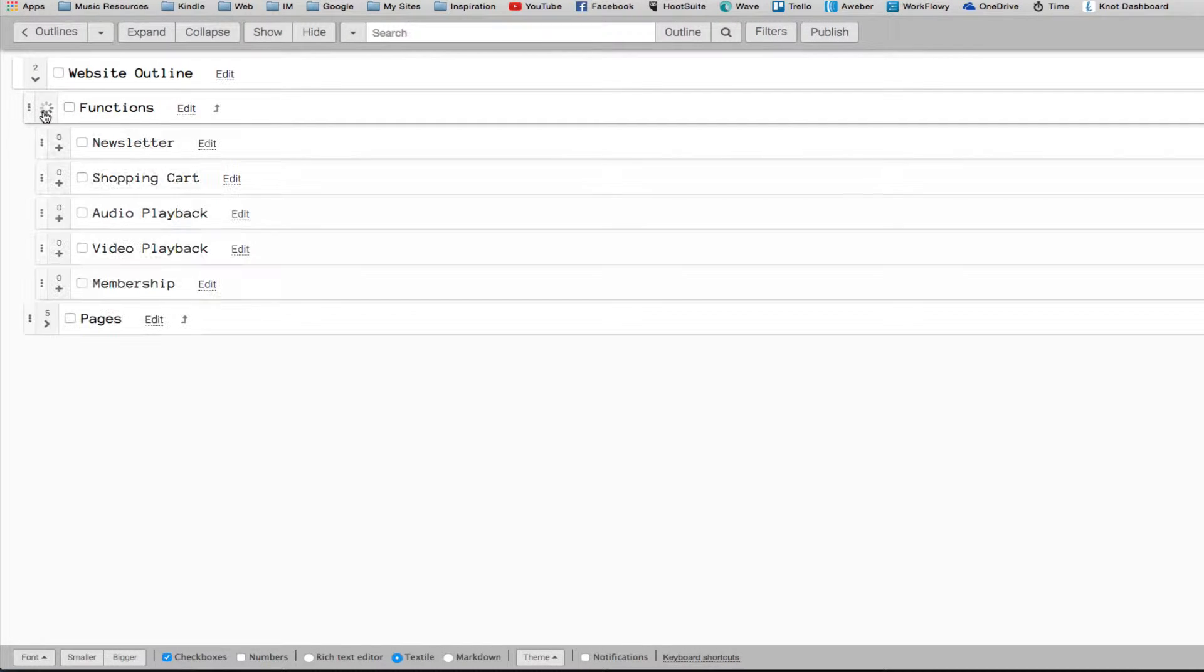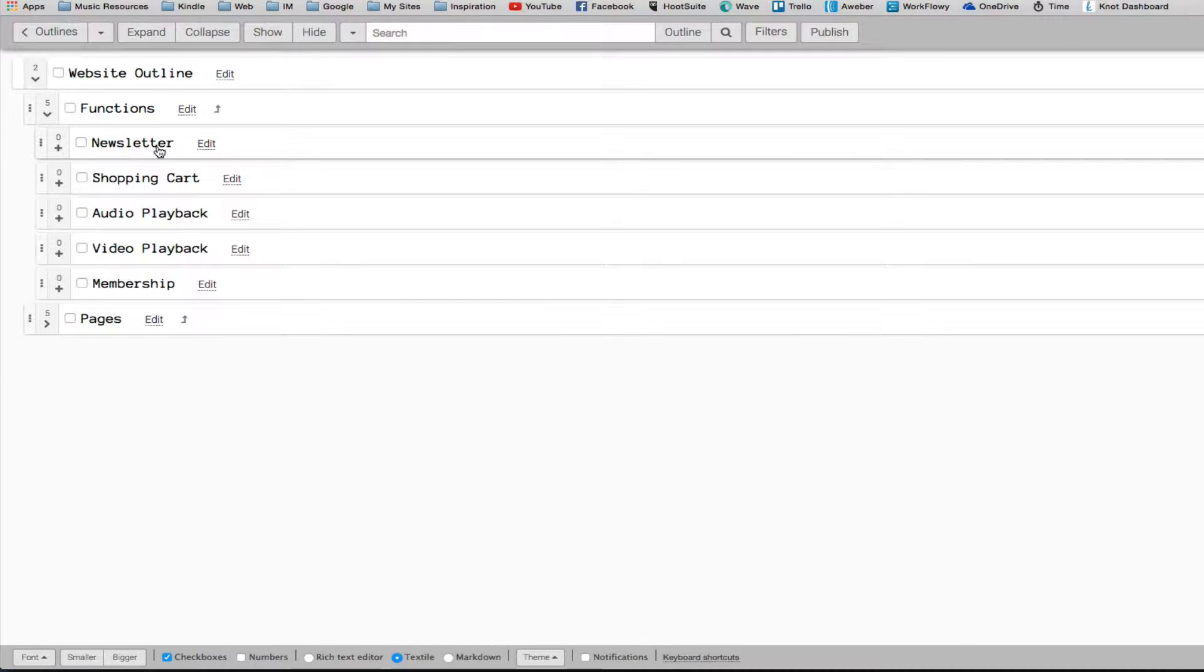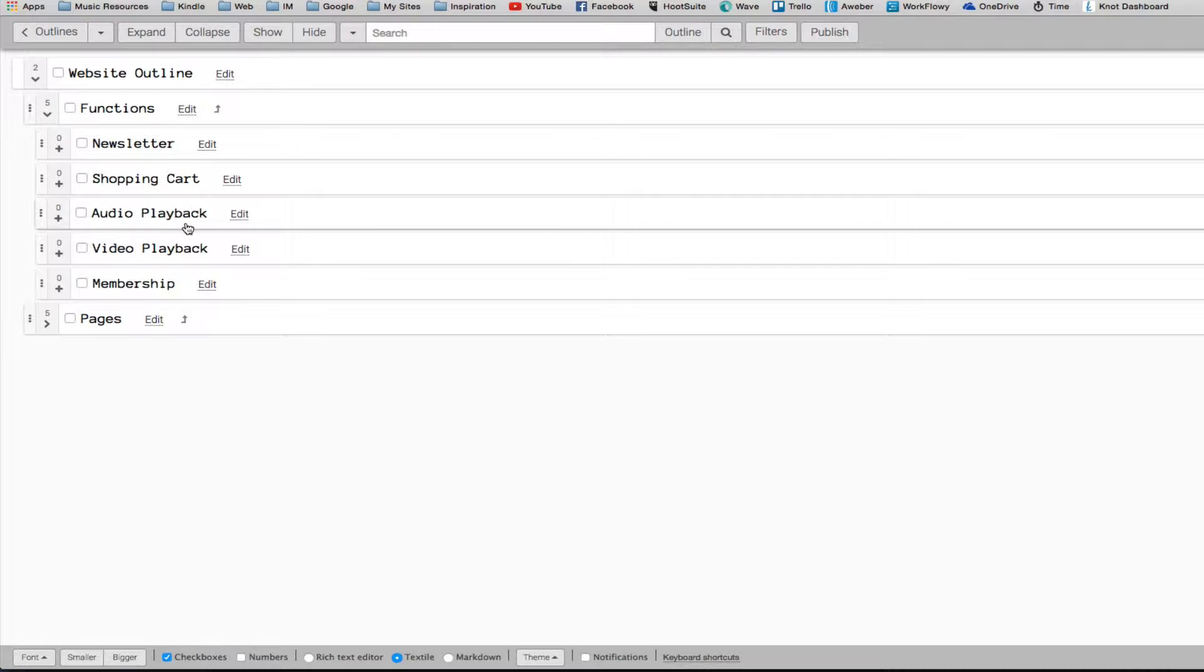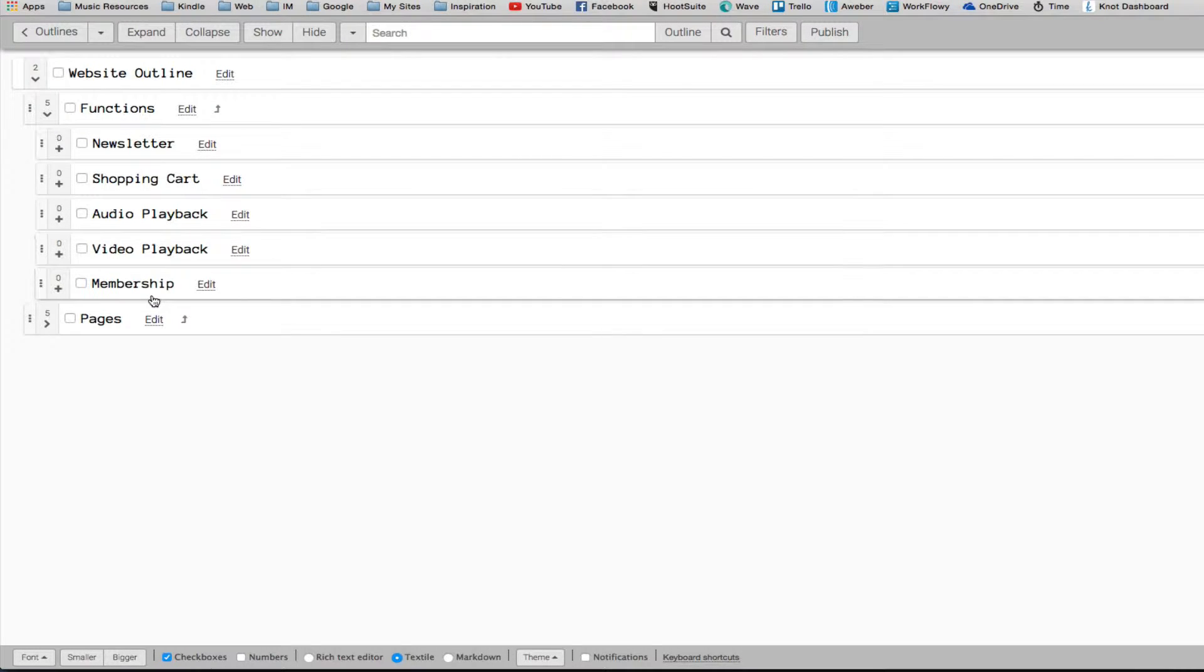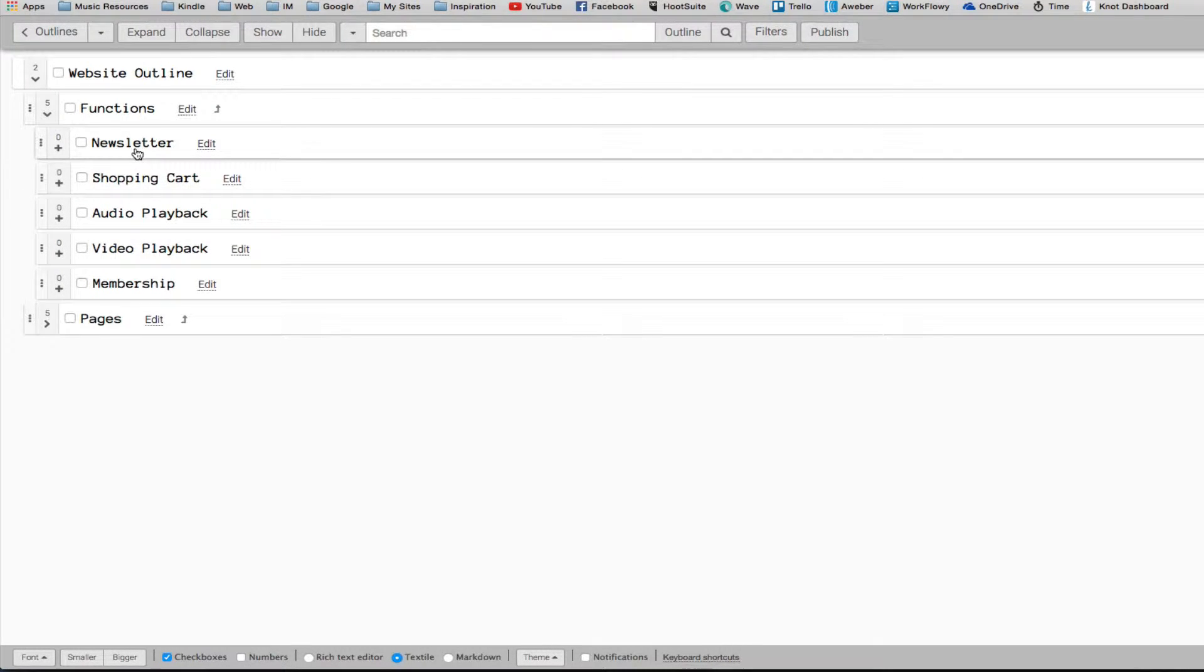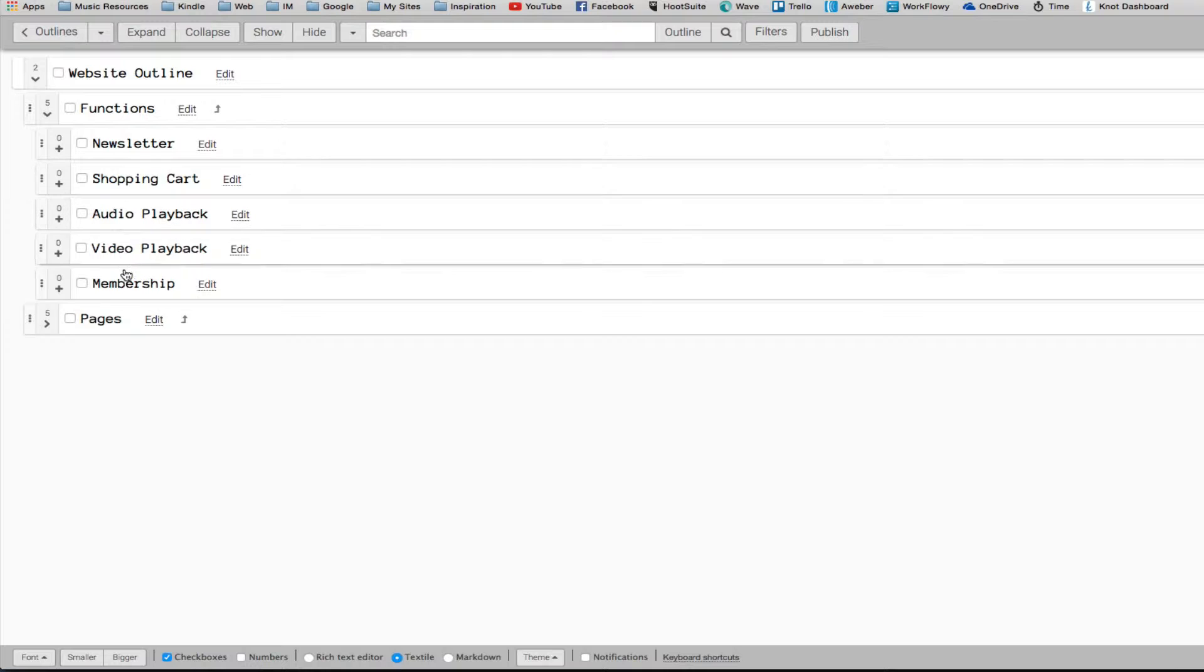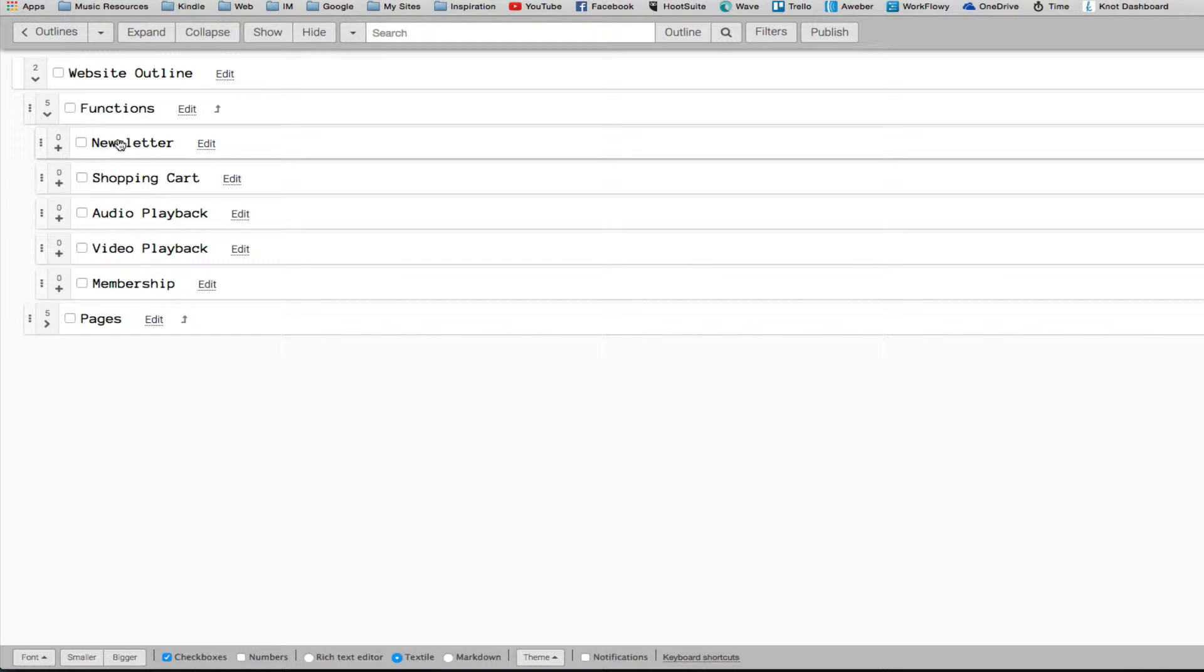When I expand my functions, I've got my newsletter shopping cart, audio playback, video playback, membership. These are all functions that I want to add to my website.